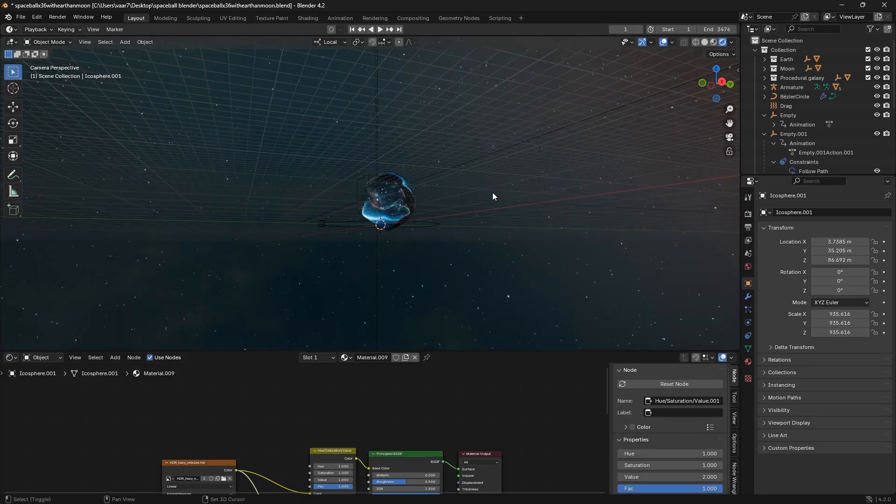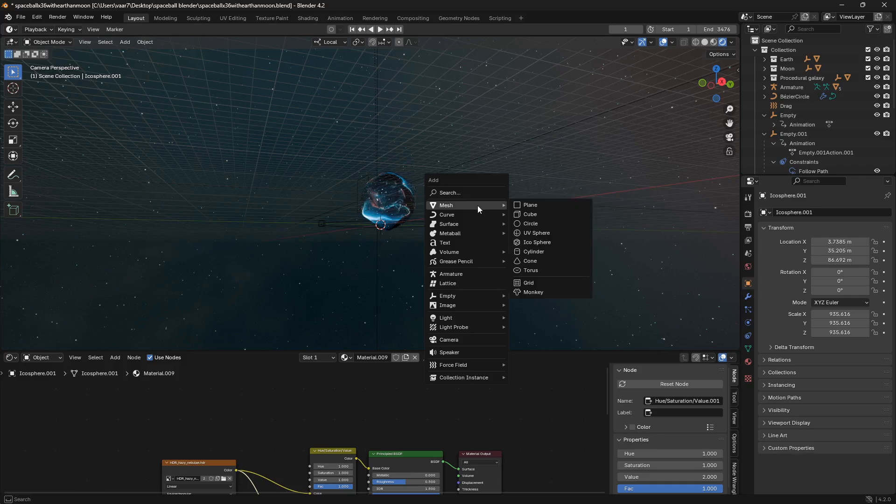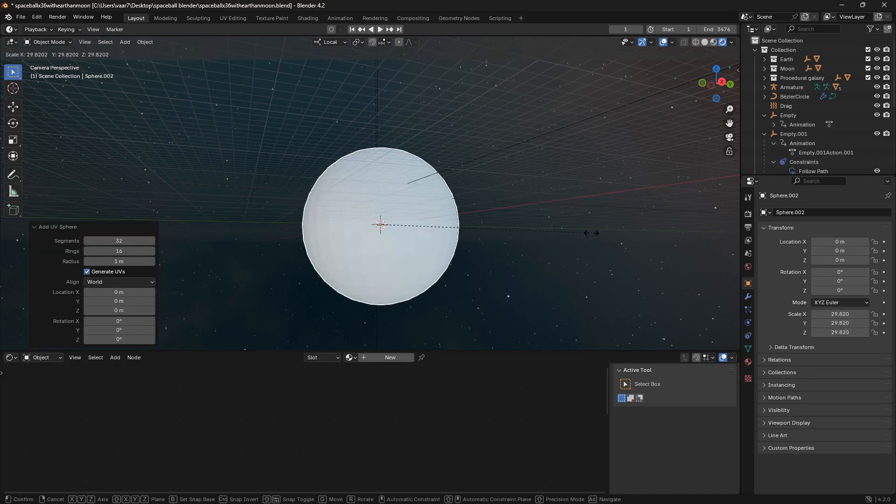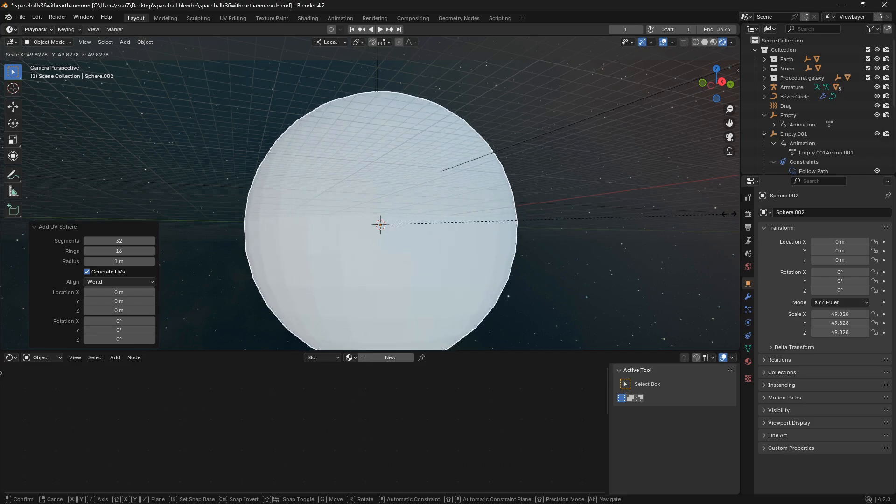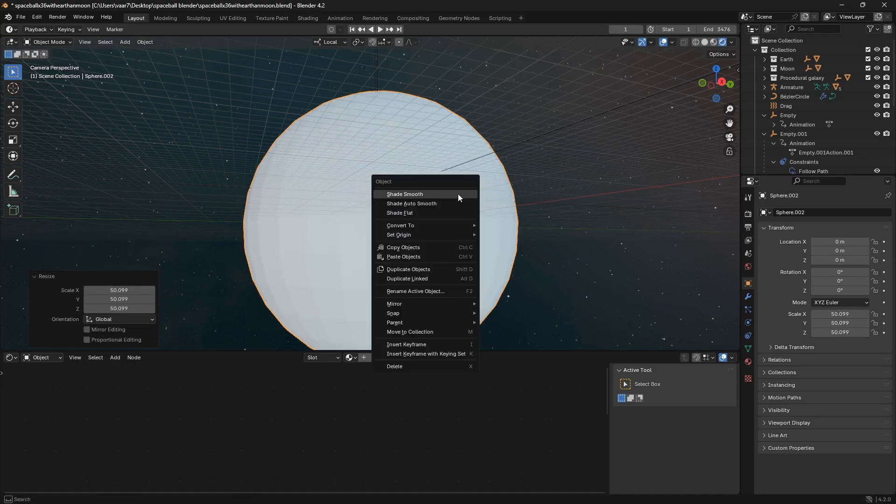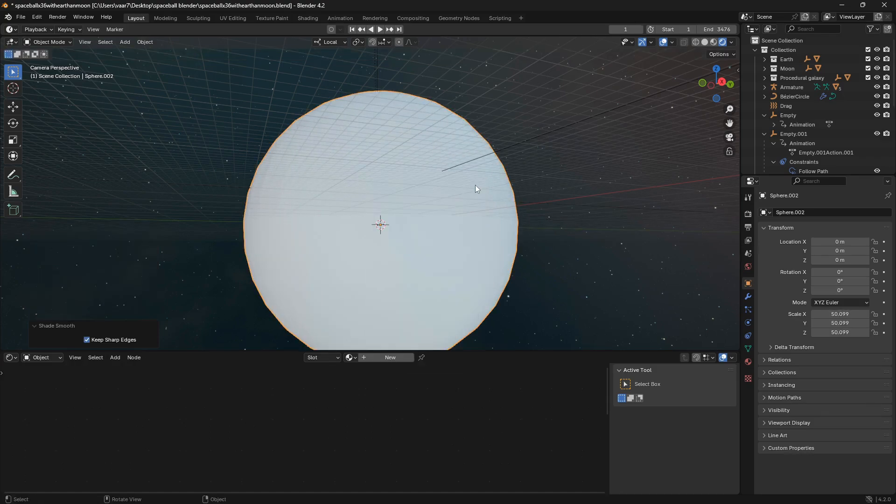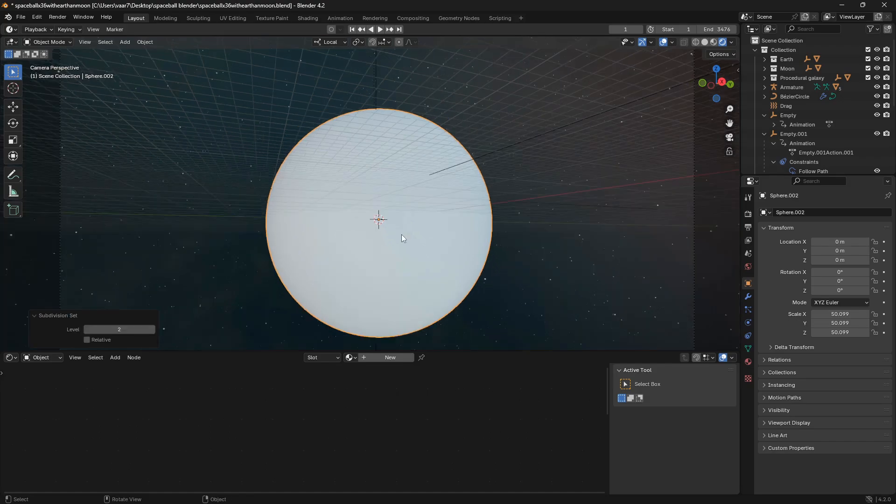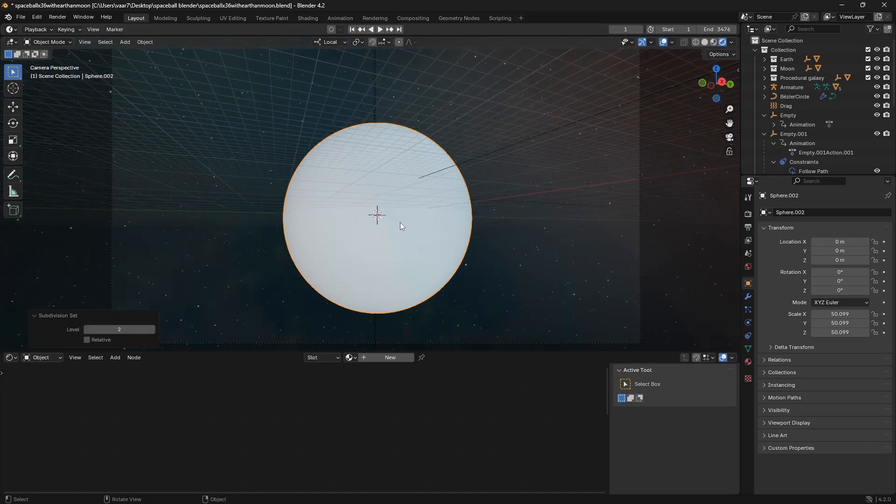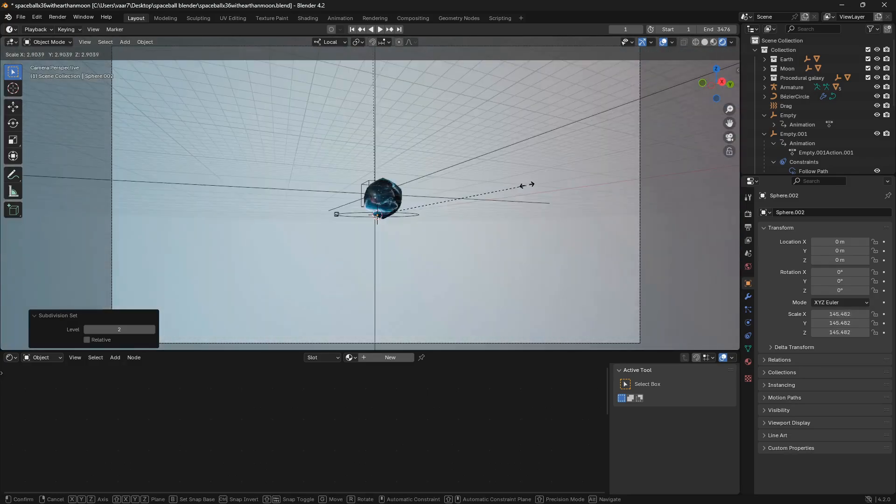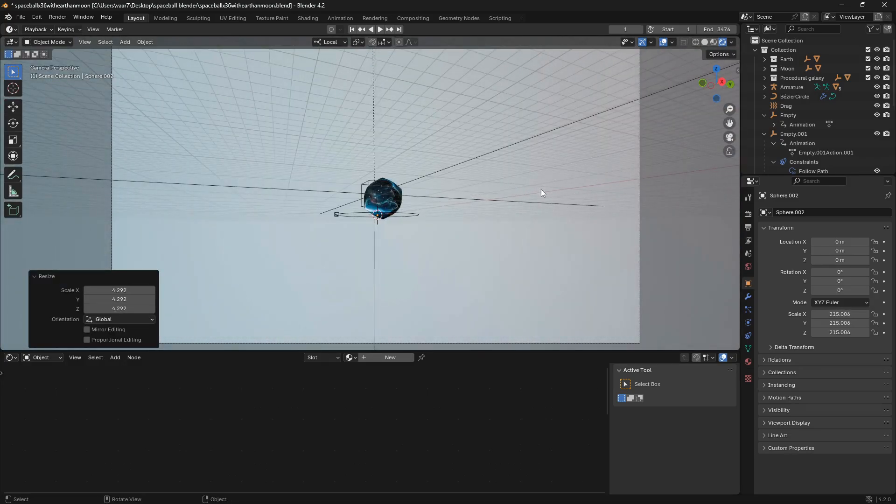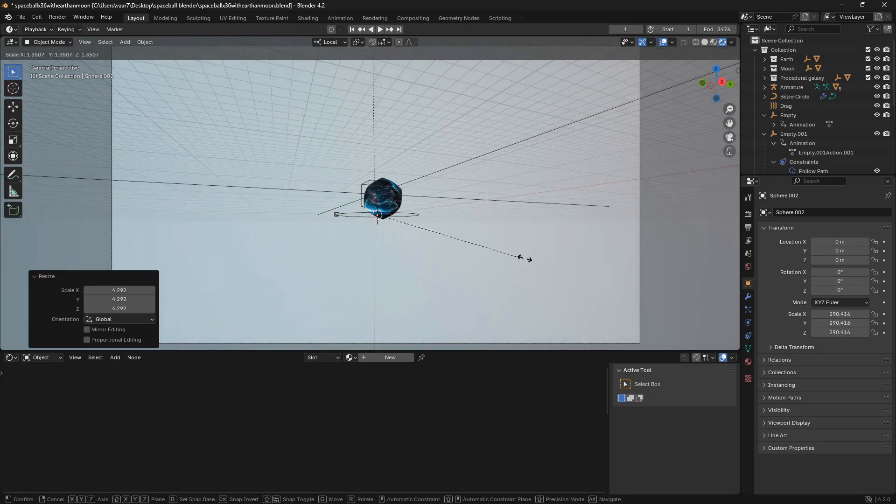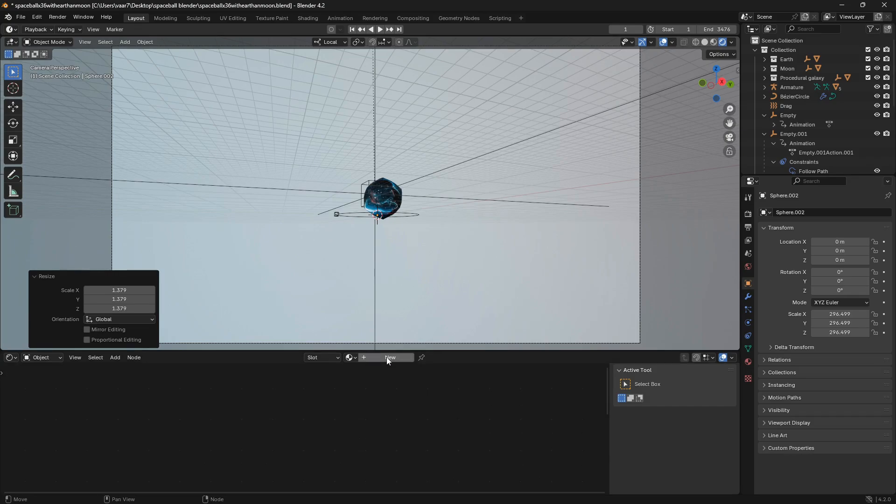So let's go shift A, and we're going to go to mesh, and we're going to go to UV sphere. Here we can just scale up this UV sphere, and then we can right click and go shade smooth. We can also go ctrl 2 to bring in some subdivisions, and now we can just scale this so we have everything inside of this UV sphere that we want to have inside.